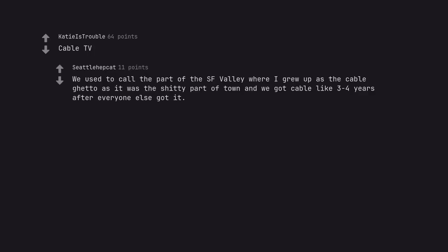Cable TV. We used to call the part of the SF Valley where I grew up as the cable ghetto as it was the shitty part of town and we got cable like 3-4 years after everyone else got it.